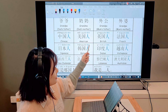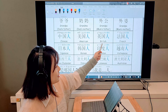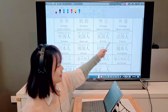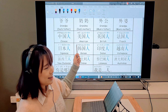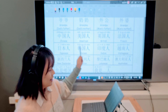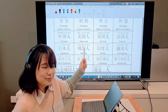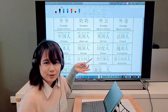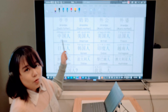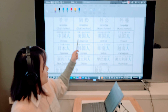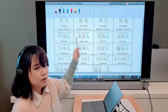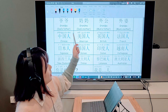We have learned these countries last week, but today it's a little bit different. When we talk about nationality, we change China to Chinese, America to American, Britain to British. In Chinese, it's a little bit simpler than that — we have a formula: country plus 人 equals nationality.